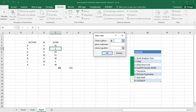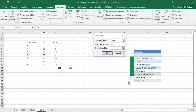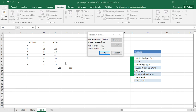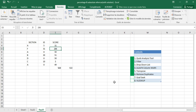In the Goal Seek dialog, we choose the sum cell as the Set Cell, enter 522 as the target value, and choose the cell we want to modify. Click OK, and it will solve automatically. Here we find that we need to enter 286 in order to reach a total of 522. Click OK and it's done.